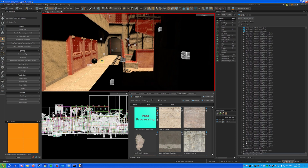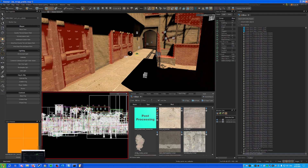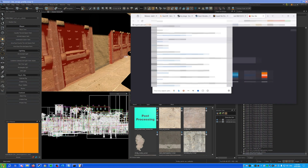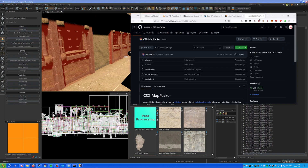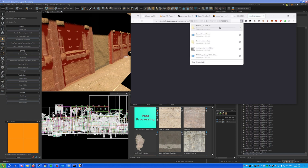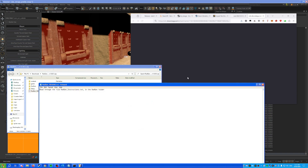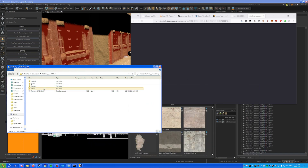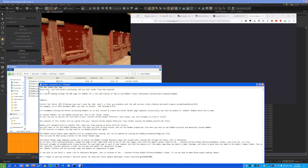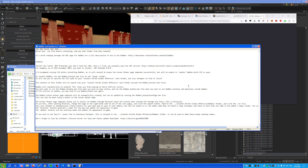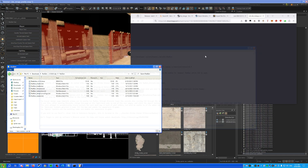Now you need to install Radgen for minimaps. Go to his Discord — I'll link it in the description — and go into his releases to download the latest release, which is version 1.0. It has a readme, so read through it and you should be able to install it yourself.